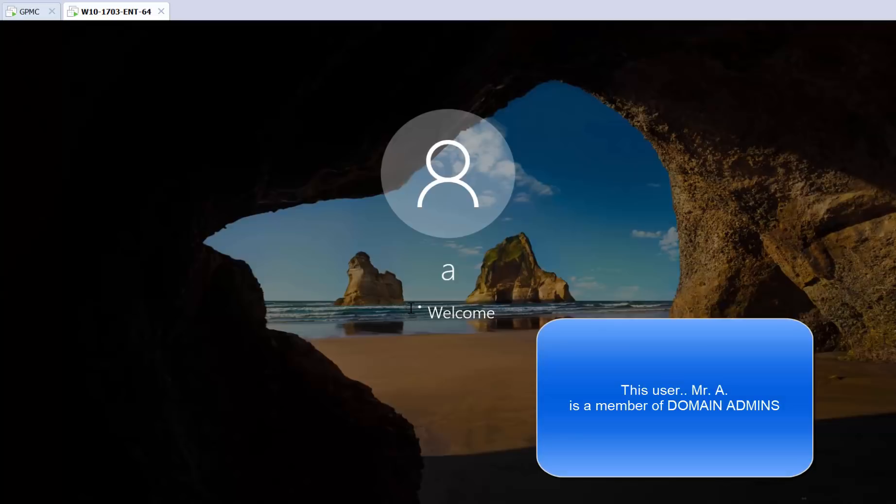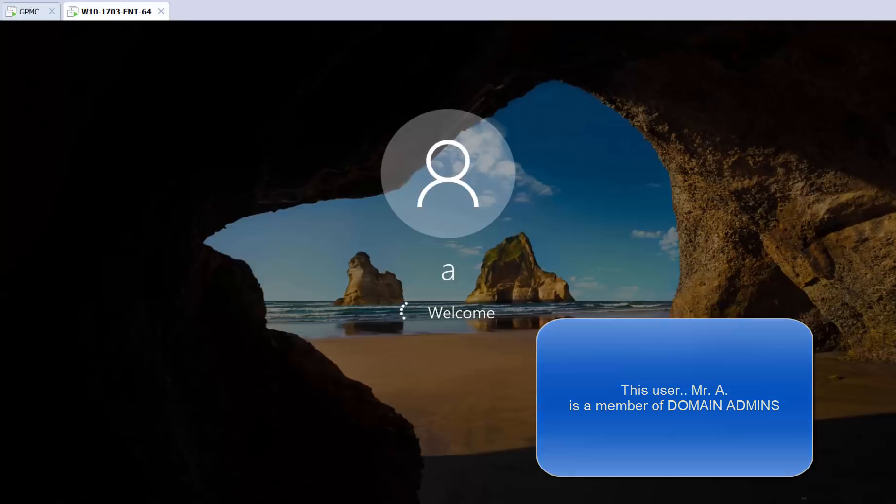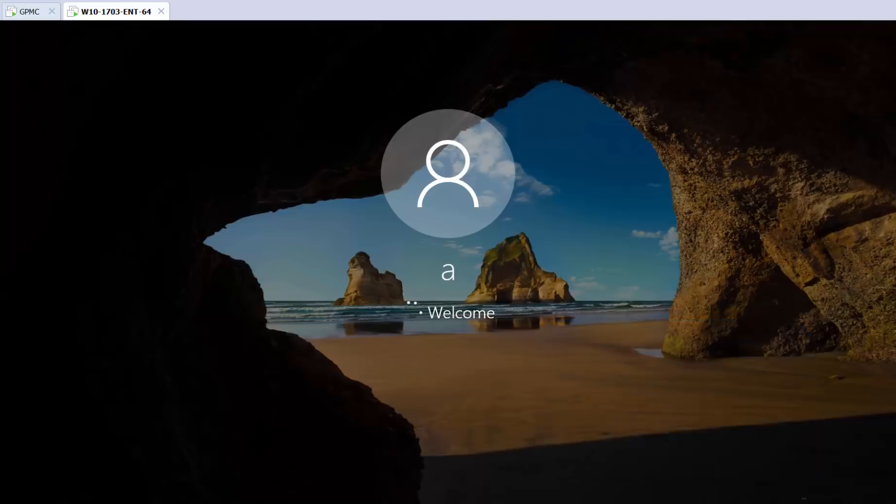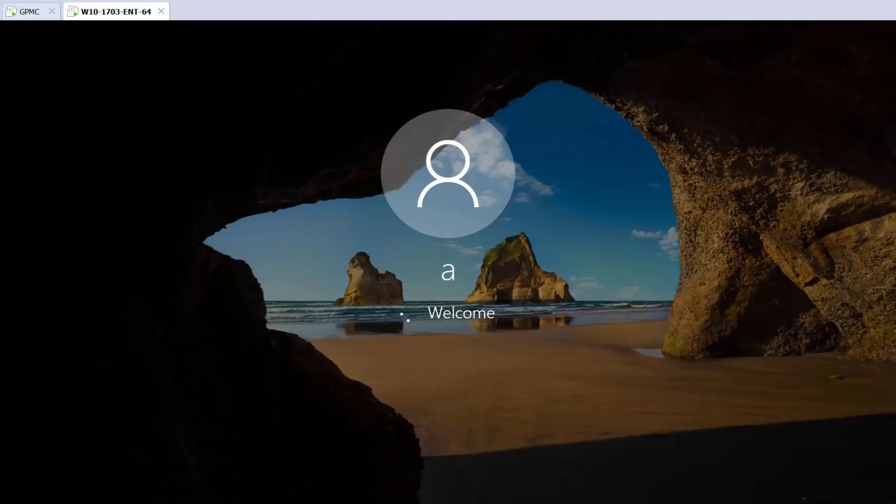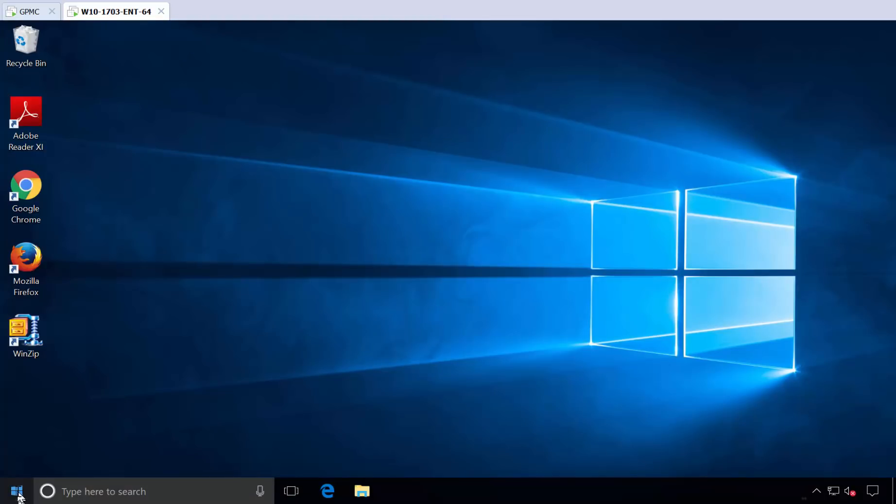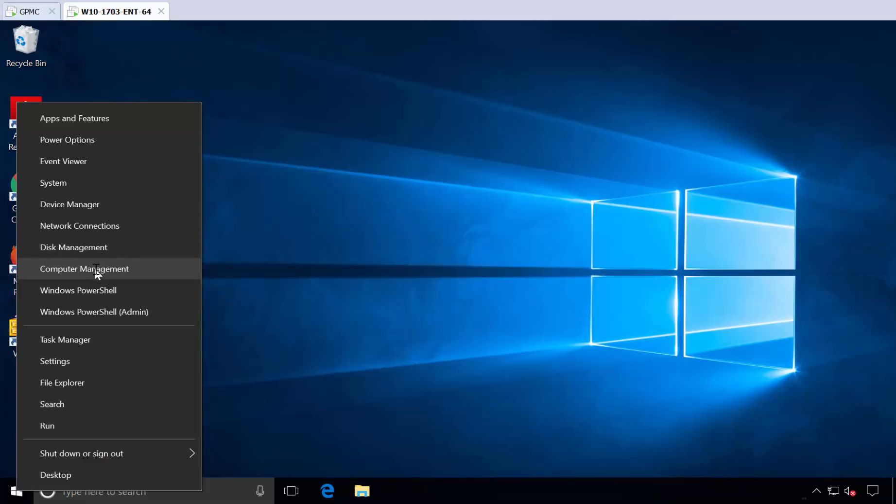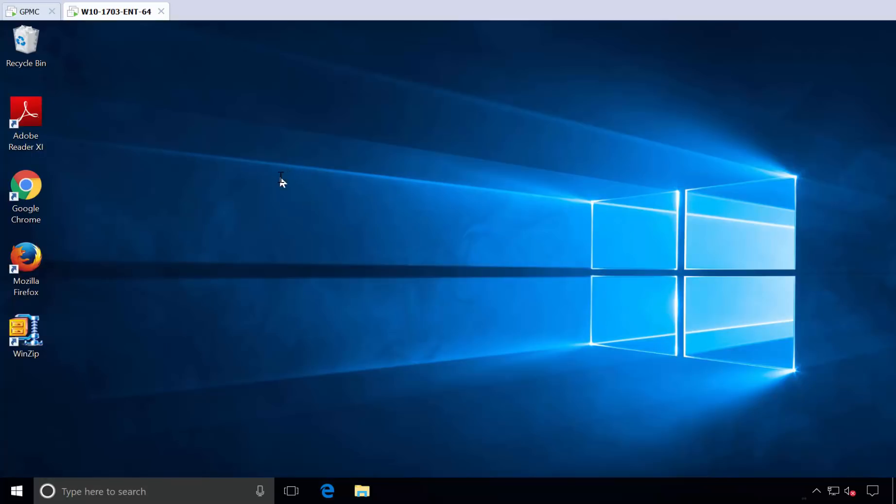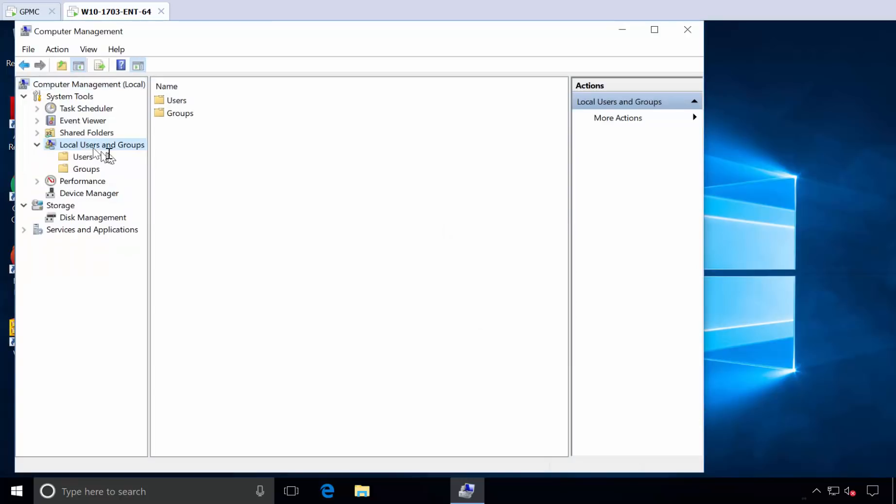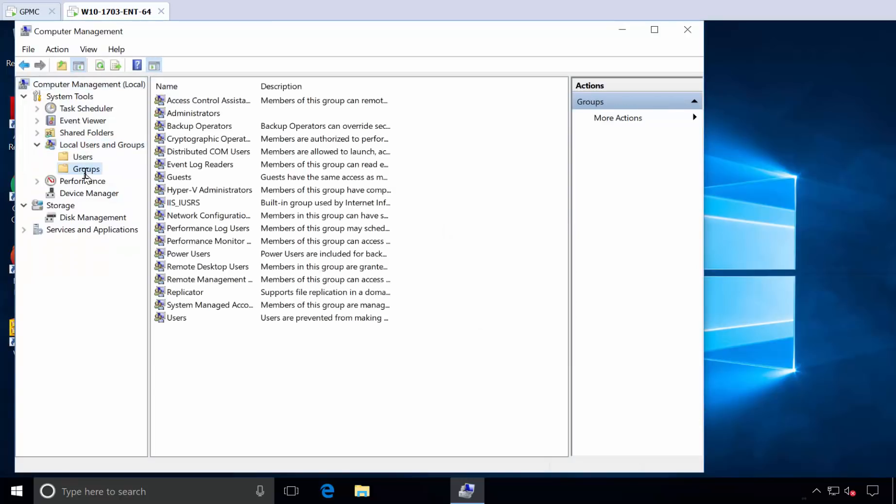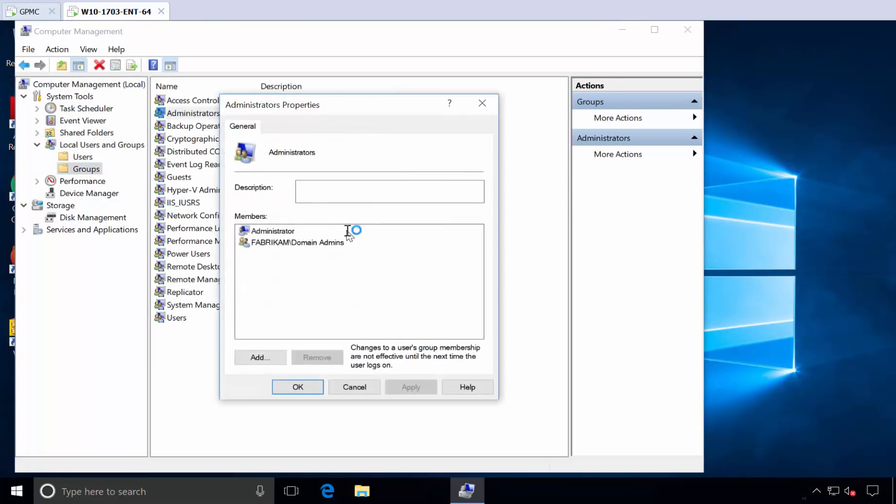So let me go ahead and log on here as this guy. A is a domain admin in my world, it's just a little shorthand guy I have. And now that we're logged on as A, let's go to Computer Management. And I just want to inspect the group membership. Let me go to Local Users and Groups, and Groups, and Administrators, and boom.